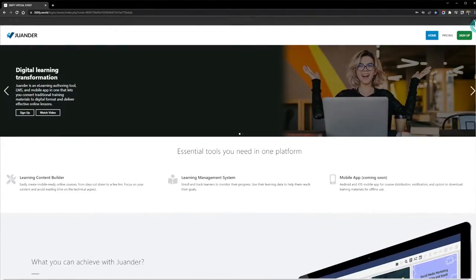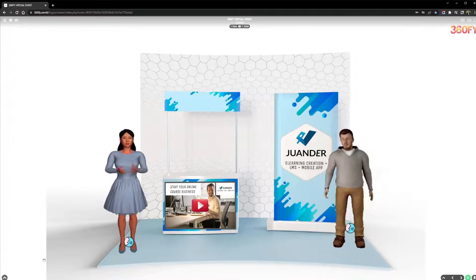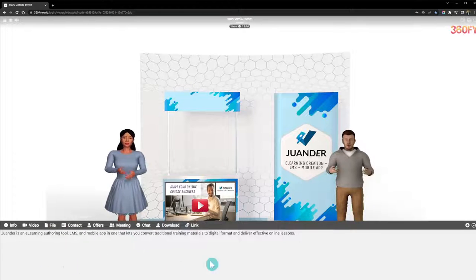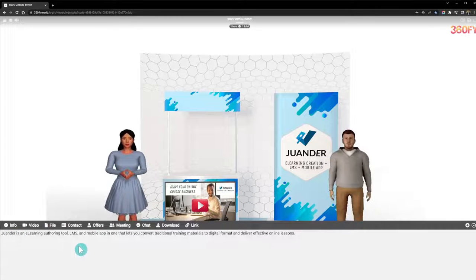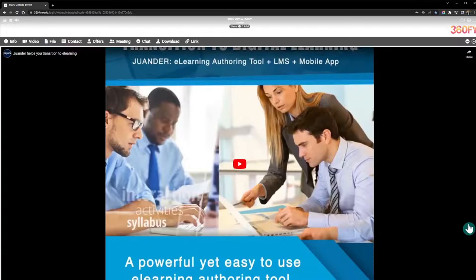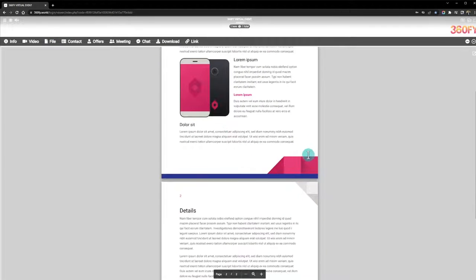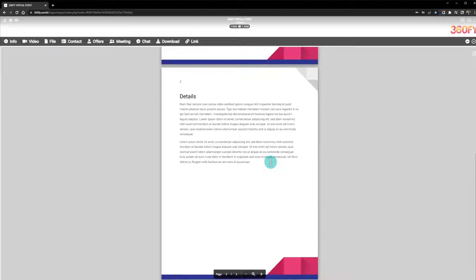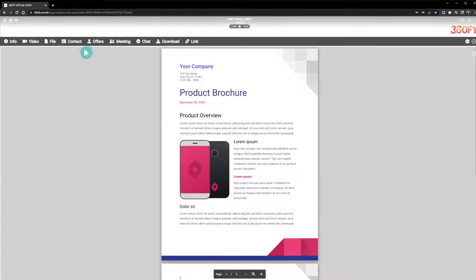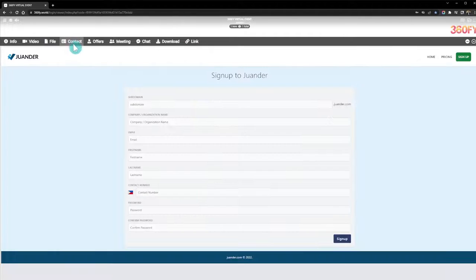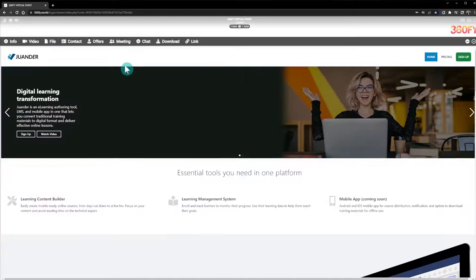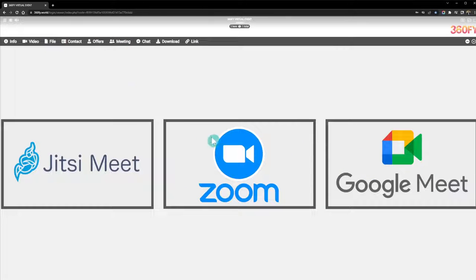There's also an information section where the company can add their details and video. You can expand this section, and if there's a brochure or file you want participants to read or download, they can do it here. You can also use this as a lead capture so visitors can sign up and view the company's offerings.